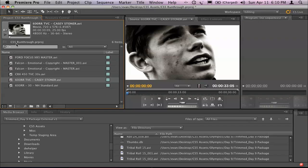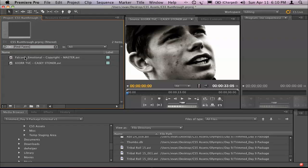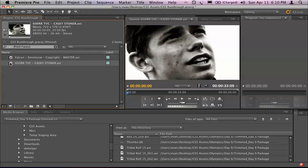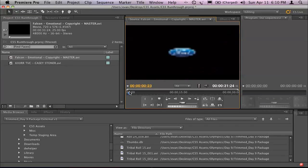Now I've actually already run the face detection on most of these clips here. What I can do is I can go ahead and choose Find Faces. And you see there are two clips of all those clips I had in there that actually had faces. Obviously the Casey Stoner clip and then I've got this piece of footage here.